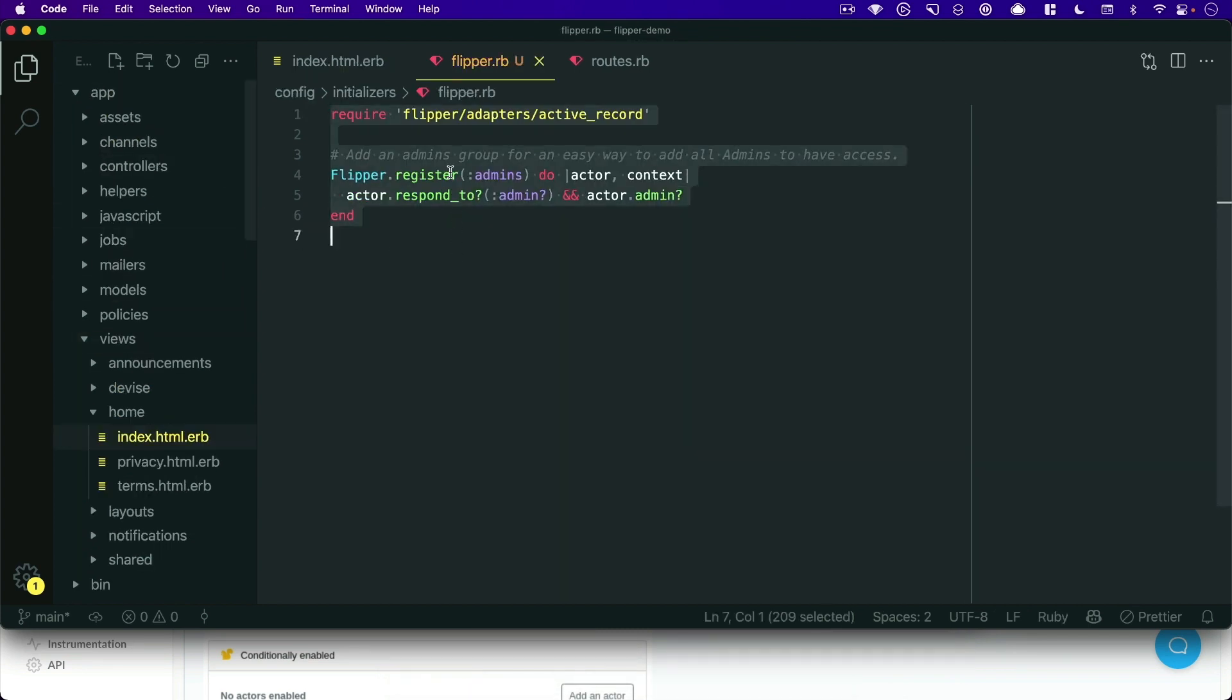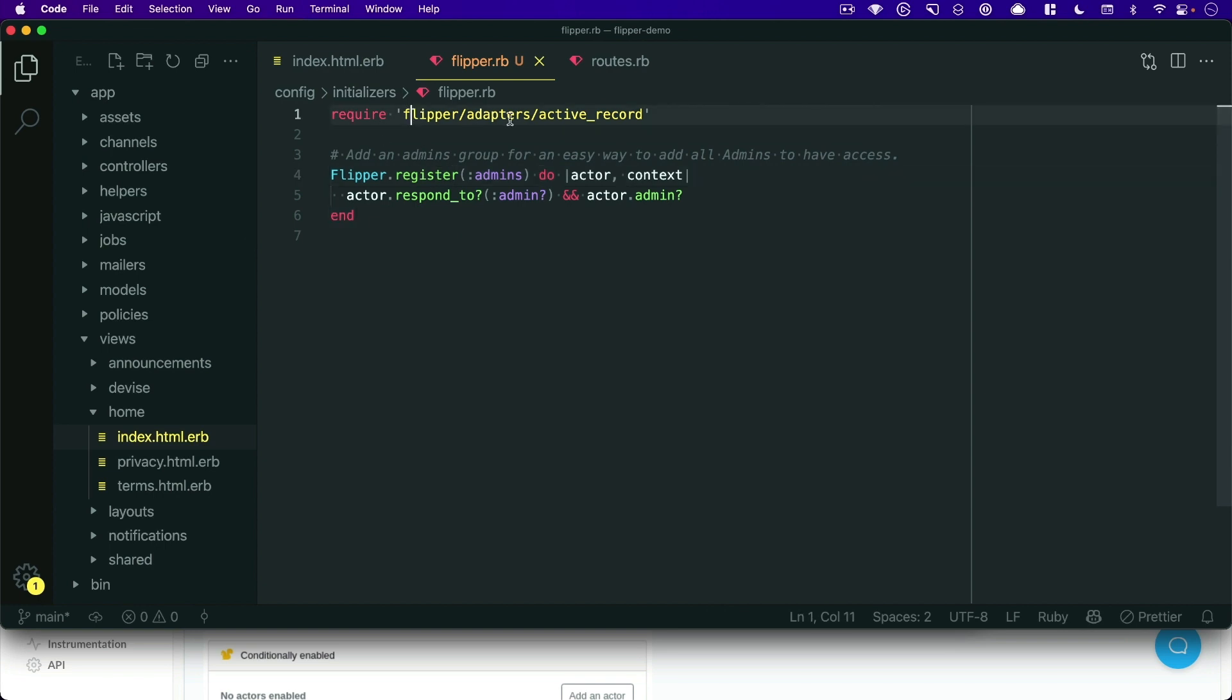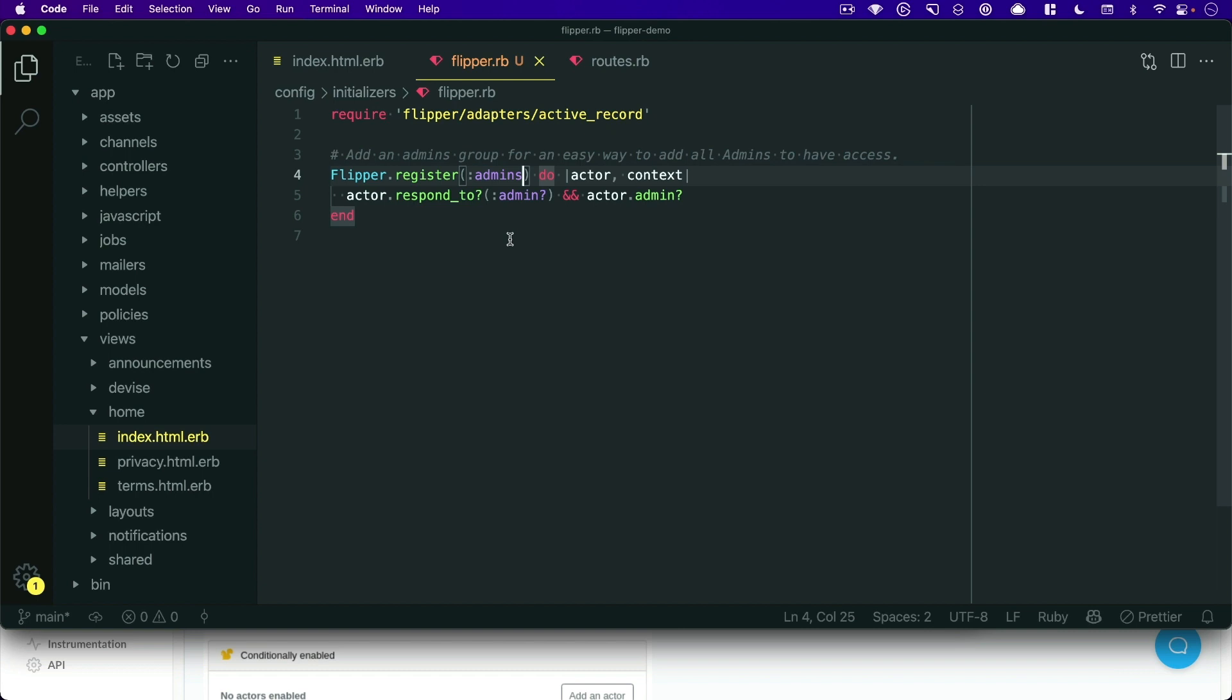I have copied this in, but basically we require the Flipper Active Record adapter, and then we are also going to register an admin group here to give us an easy way to add all of the admins in our app database to have the feature flags.